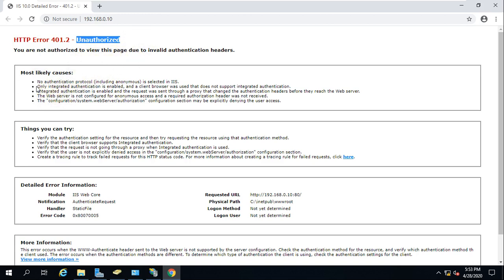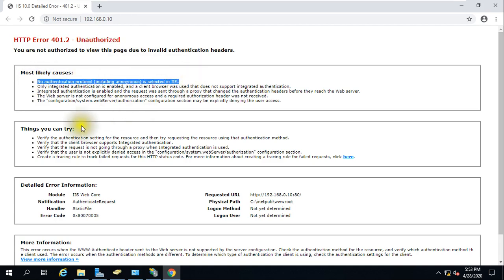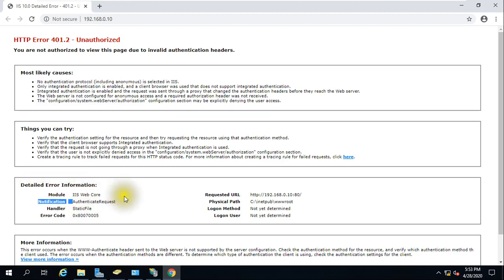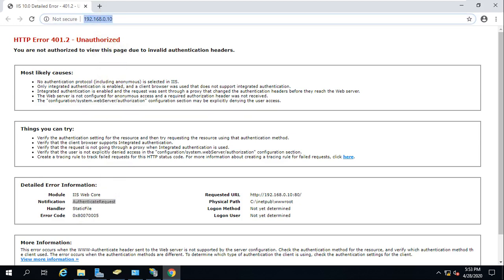What is the reason? To troubleshoot it is very simple. This page itself is giving you lots of information like no authentication protocol is selected in IIS. This is the basic thing you can see - it is an authentication kind of error. From there we can troubleshoot. Second thing, if you look at detailed error information, it is telling you authentication request we are giving from here but it is not happening.